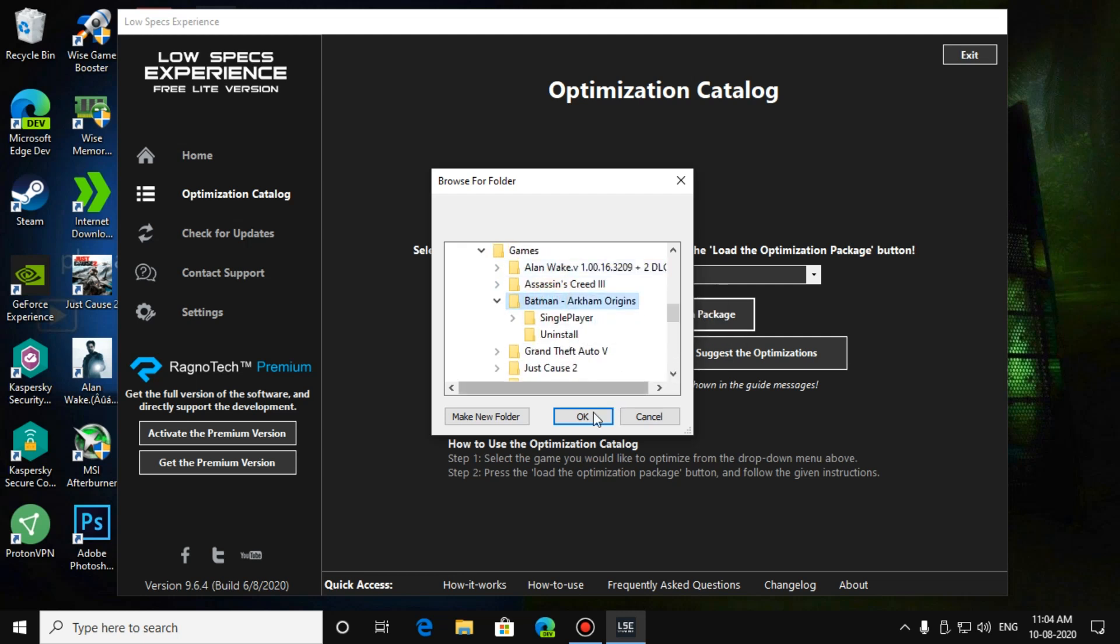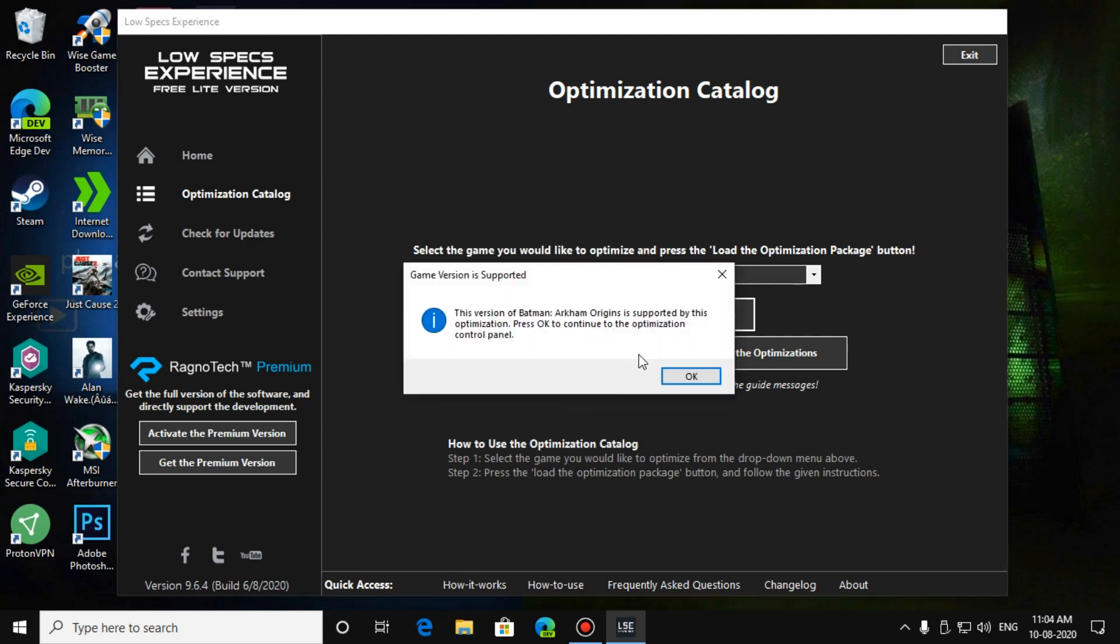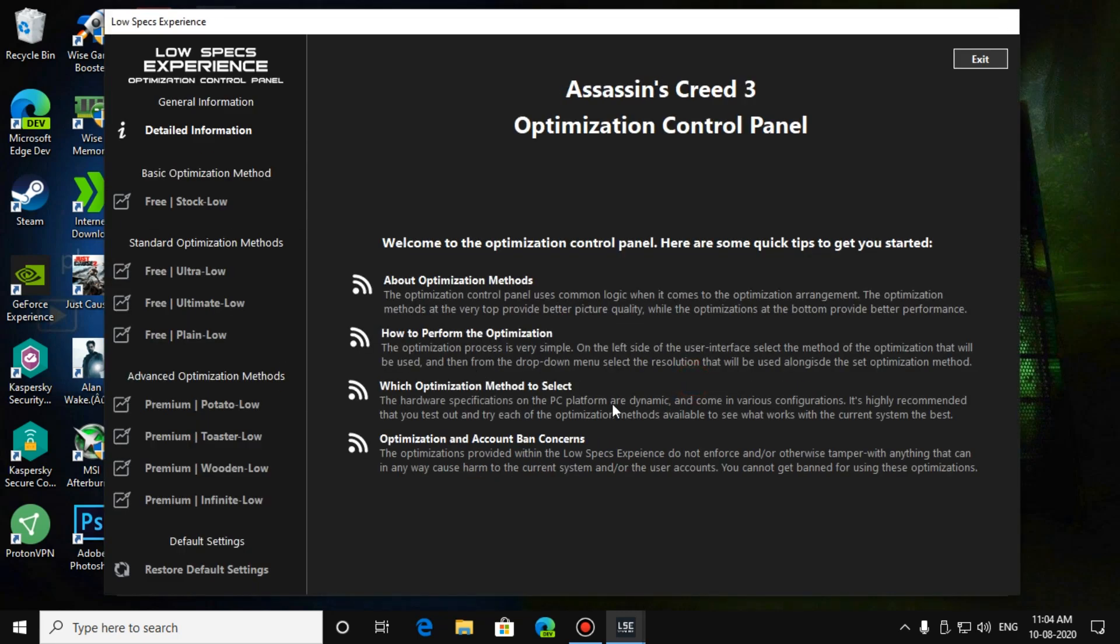Then press on OK. Now it will show game version is supported. It will show a popup notification that means it has recognized your game. Then press on OK. After that process, you'll get another popup with some instructions given over here about optimization methods, but I will tell you in a short way.